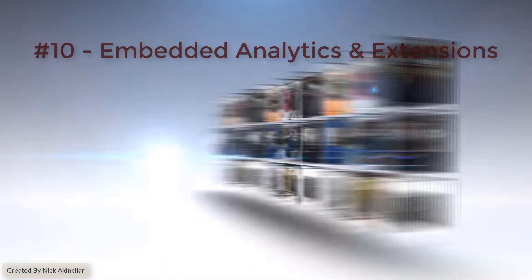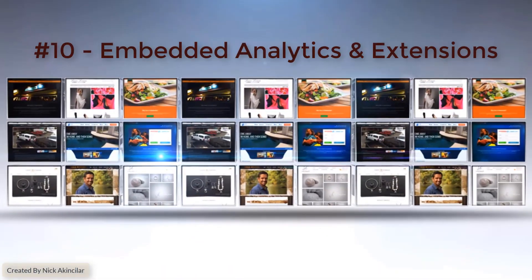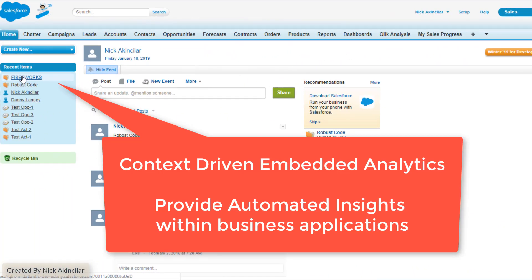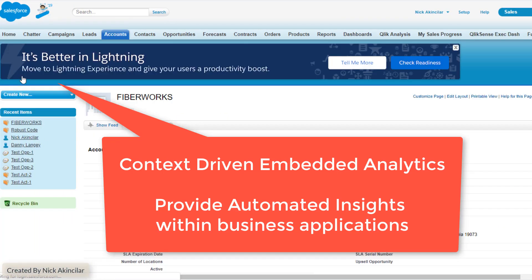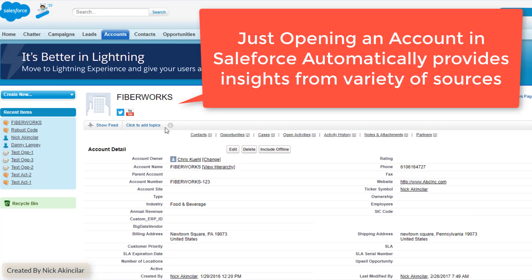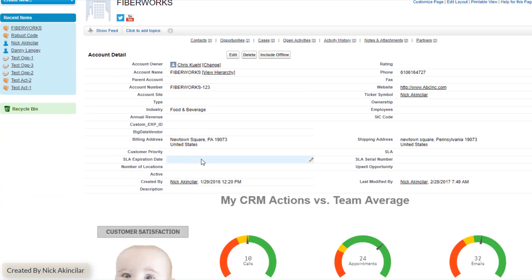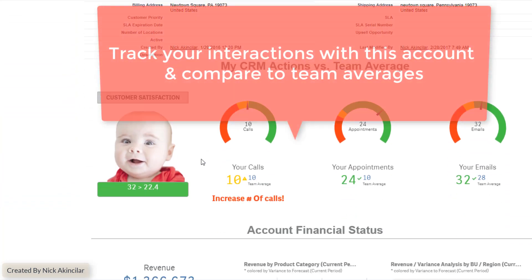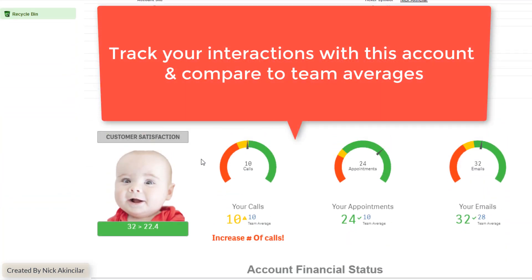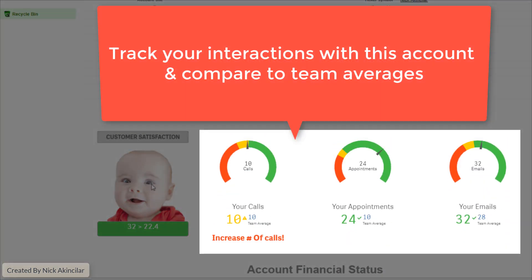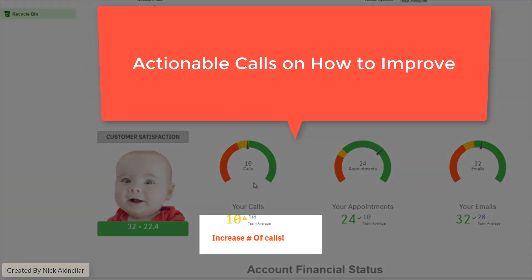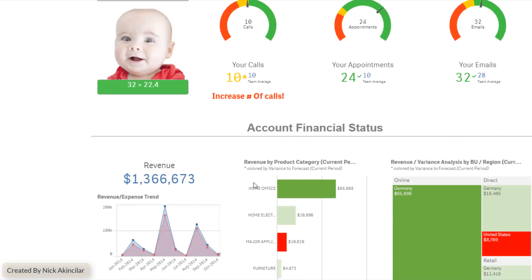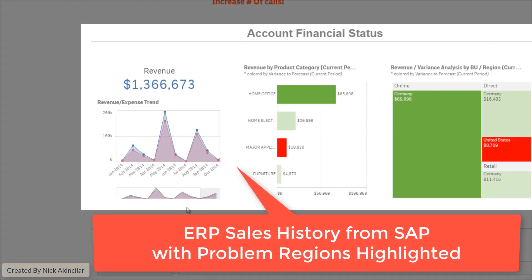Number ten: embedded analytics and extensions. Our first use case is context-driven analytics embedded directly into business applications such as CRM or ERP systems. In this case, actionable insights from various data sources are embedded into Salesforce and follow users through each account — such as the number of calls made to an account, their purchasing history from SAP, and how their actuals compare to your plan.